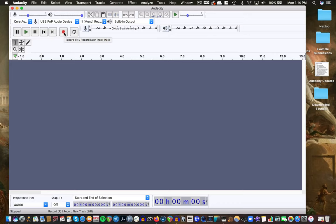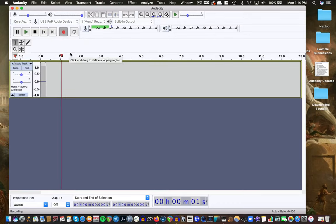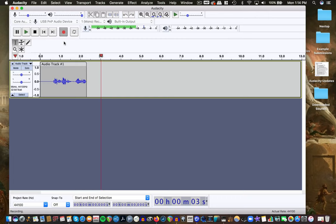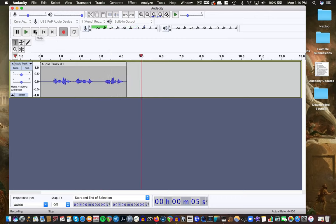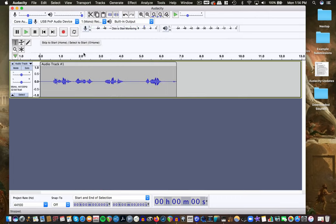I'm just going to record my voice as a test here. Testing, testing, one, two, three. This is Matt McLean. What do you see? There's my little poetry in motion — you can see my waveform. This means that it did in fact record.